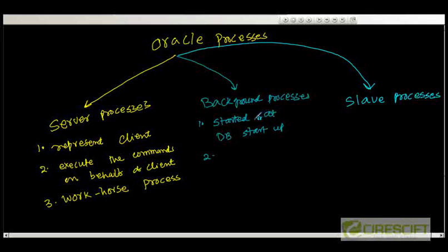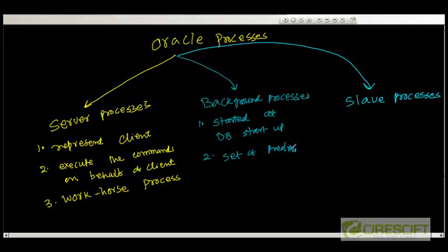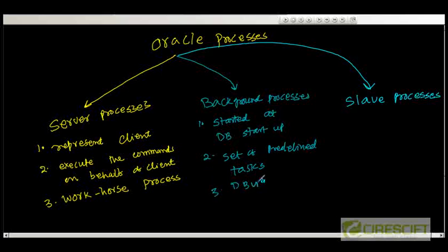When DB writer is going to write those buffer caches, those buffer caches may be changed by multiple different server processes. That's why I am saying that these are the common processes which are going to do a common set of tasks. Do a set of predefined tasks. This is like one example: your DB writer or log writer and so on.